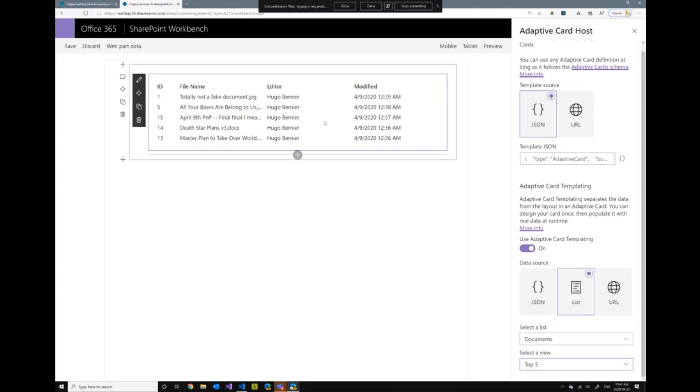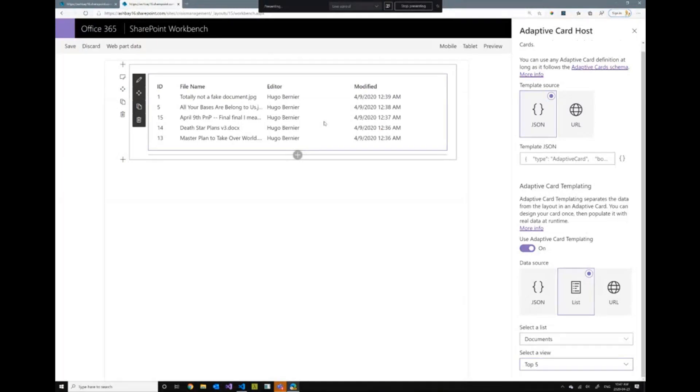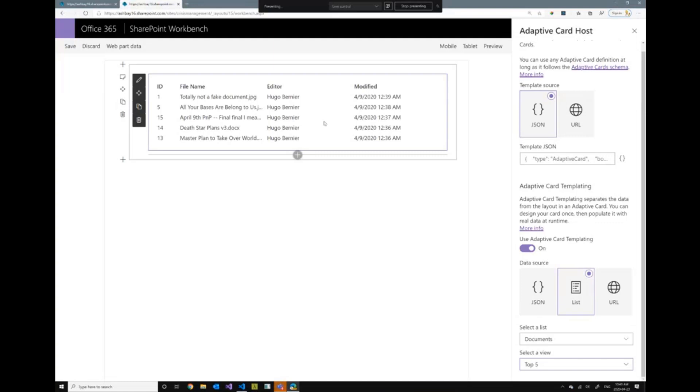Now, honestly, I wouldn't recommend you use the adaptive cards to create a list like this, because we already have an awesome list rendering engine that does that. But if you wanted to do some crazy user interfaces that are not possible to do using the list templating style, you can actually use the adaptive cards to do that. And adaptive cards also support things like events. So I can have click events, I can have submit events and things like that. The web part supports that. And when I built this web part, I'll show you the code in one minute.